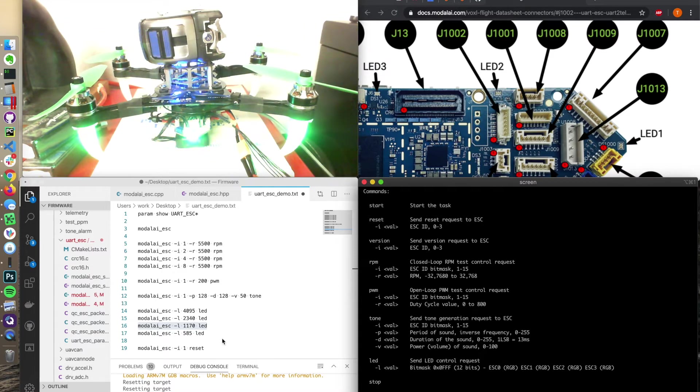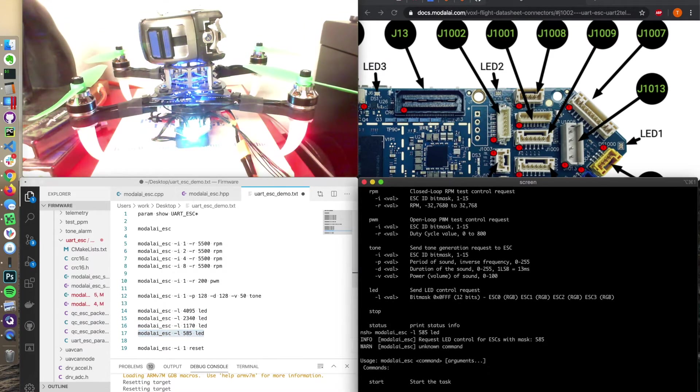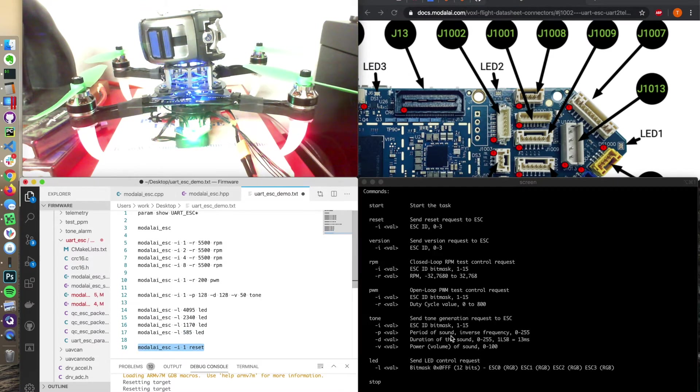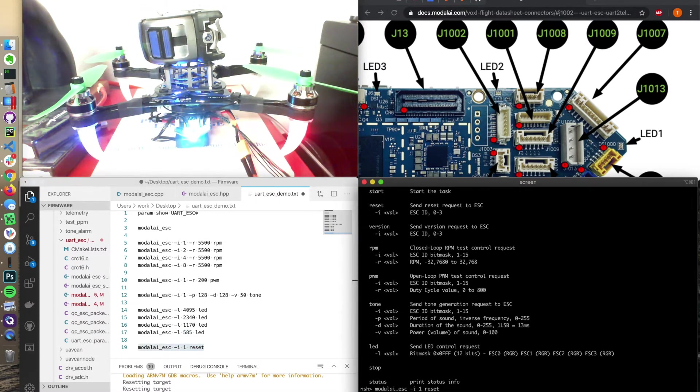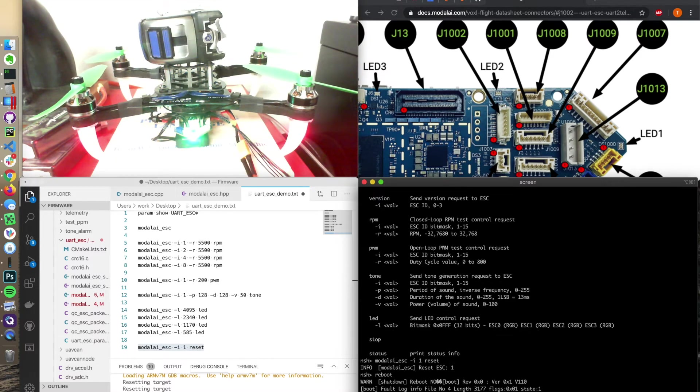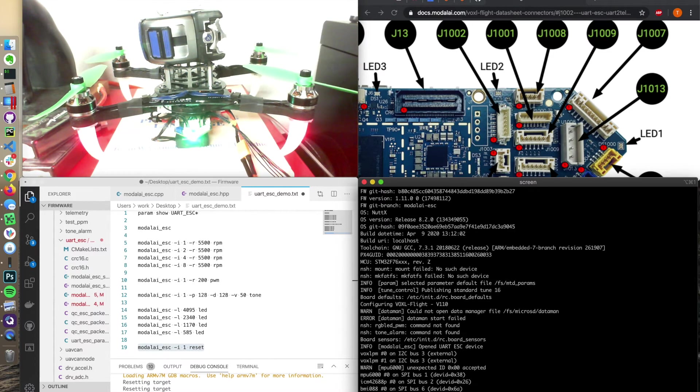So here's like green, red. And you can reset the ESC individually. So we'll start PX4 over again.